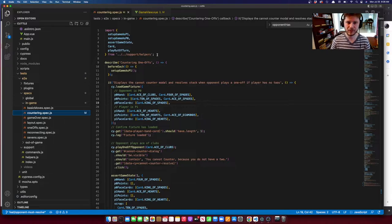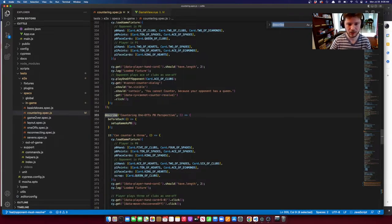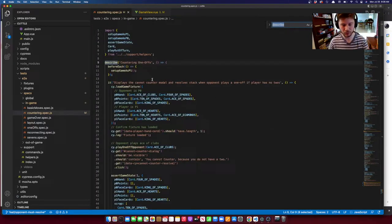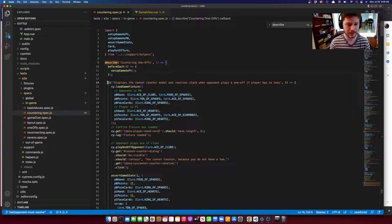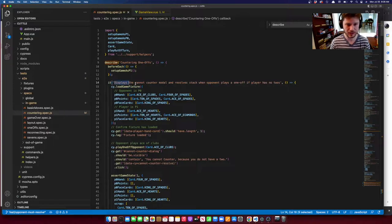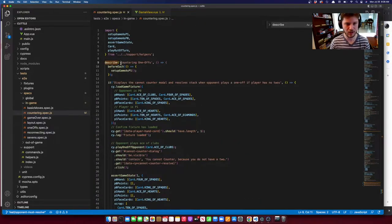As for the anatomy of an individual test file, we've got some imports at the top with various helper utilities. The tests are grouped with describe blocks, which create groups of tests that can be run together and whose output gets organized in the test runner. Inside each of those, we have 'it' functions, which are our individual tests — for example, 'it displays the cannot counter modal and resolves the stack when the opponent plays a one-off, if the player has no twos.'